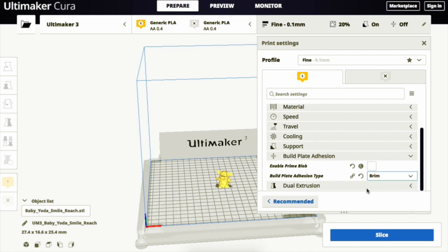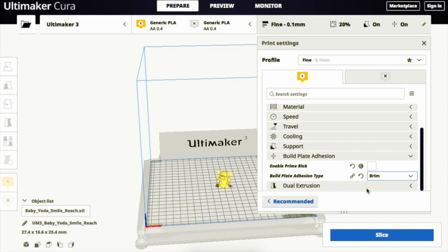A brim adds a single flat layer area around the base of the model to prevent warping. The brim is connected to the model and makes the bottom surface area bigger. This increases the adhesion to the build plate and in the case of warping, the corners of the model are less likely to curl up because of the brim attached to it. Models that have a very big base or very thin parts at the bottom will also stick better to the build plate with the brim.